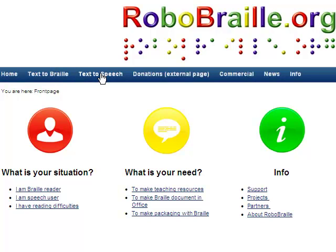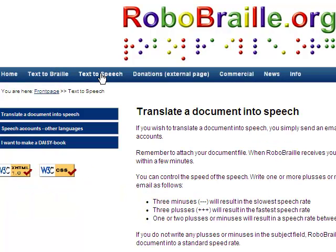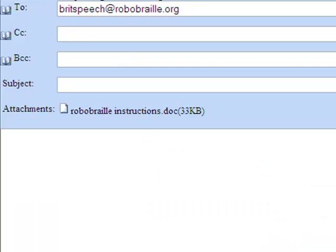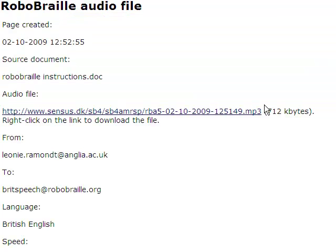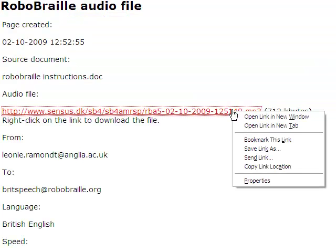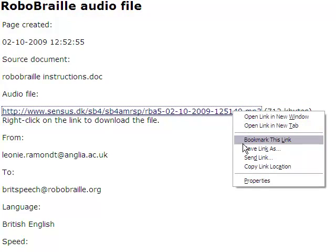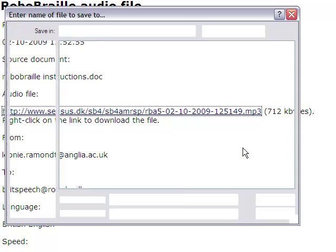To translate a document to speech, you only need to attach it to an email to send to their BritSpeech email address. Within a few minutes, you will receive an email response with links that allow you to play the file through your browser or to download it as an MP3.